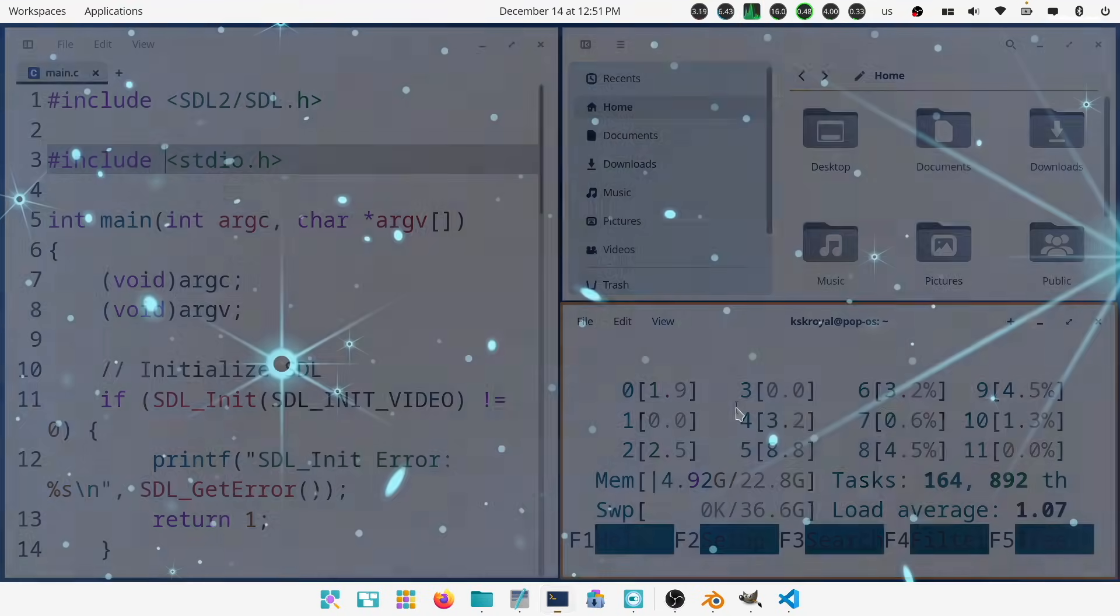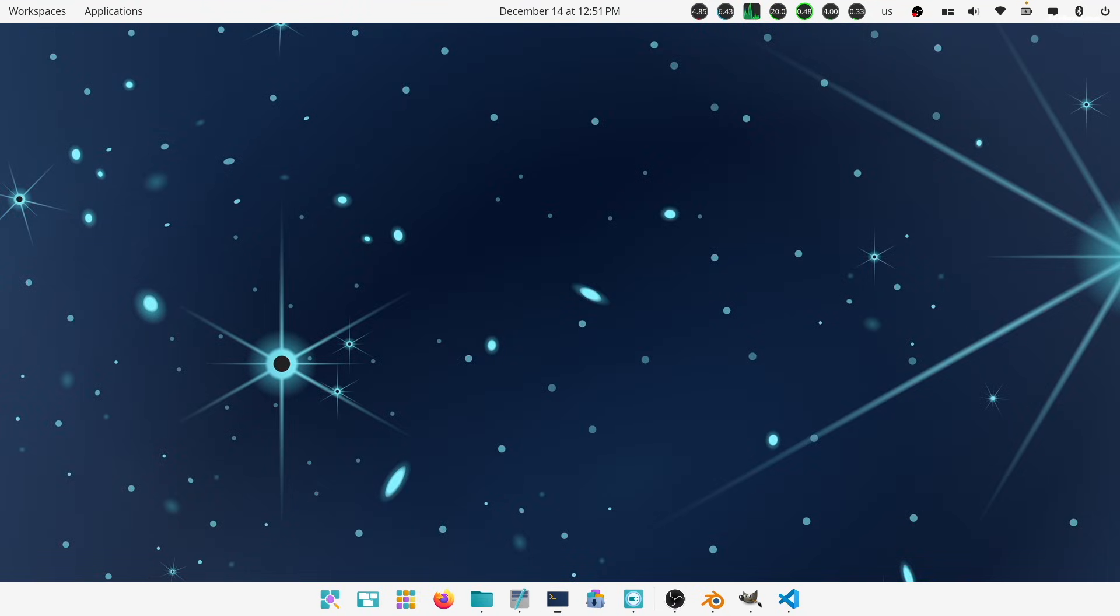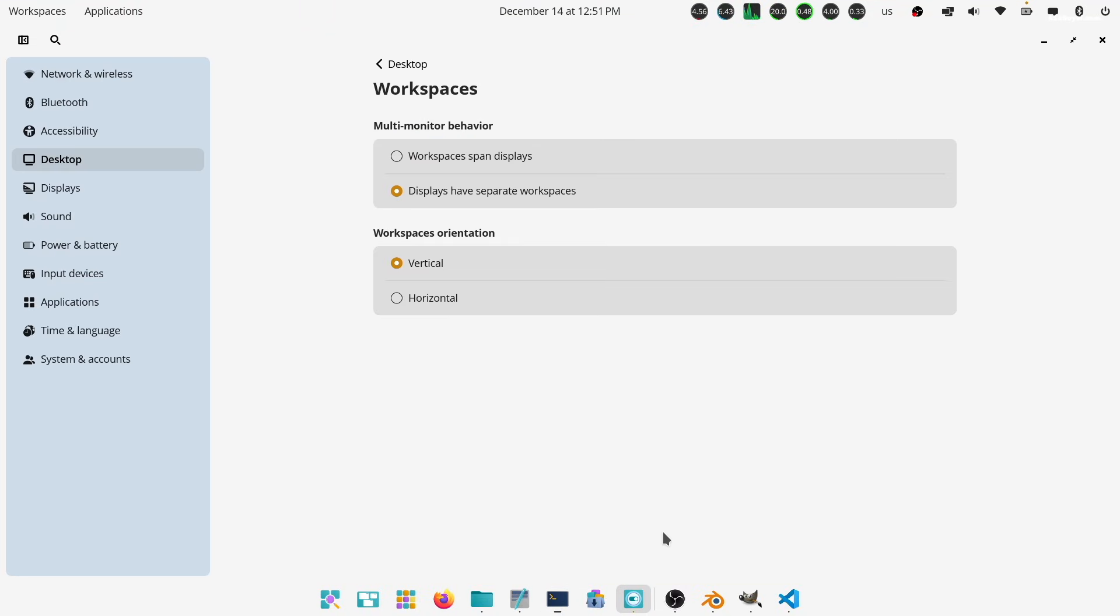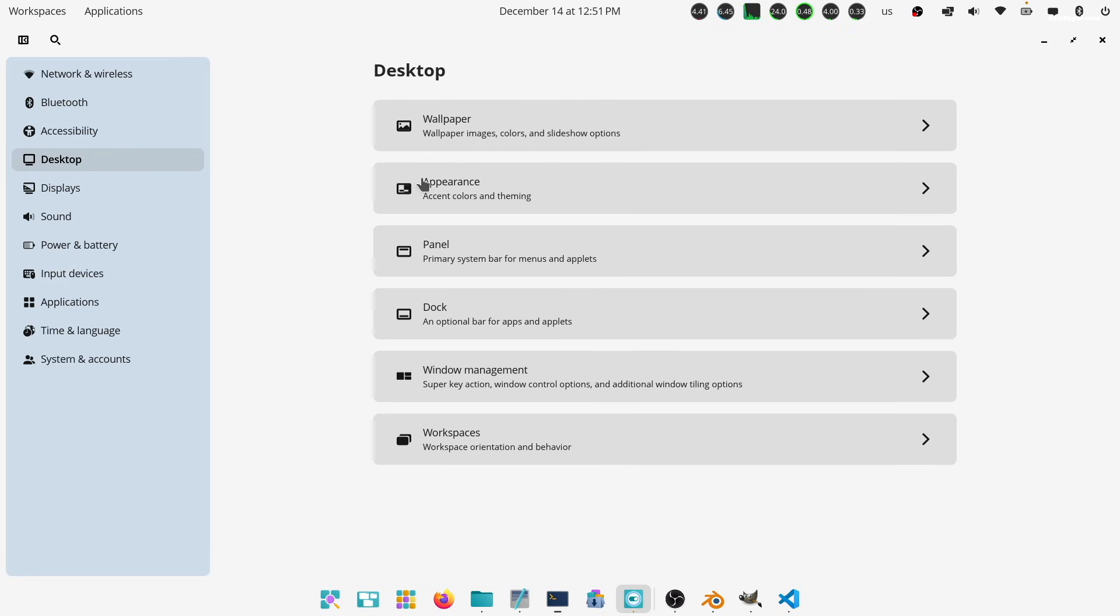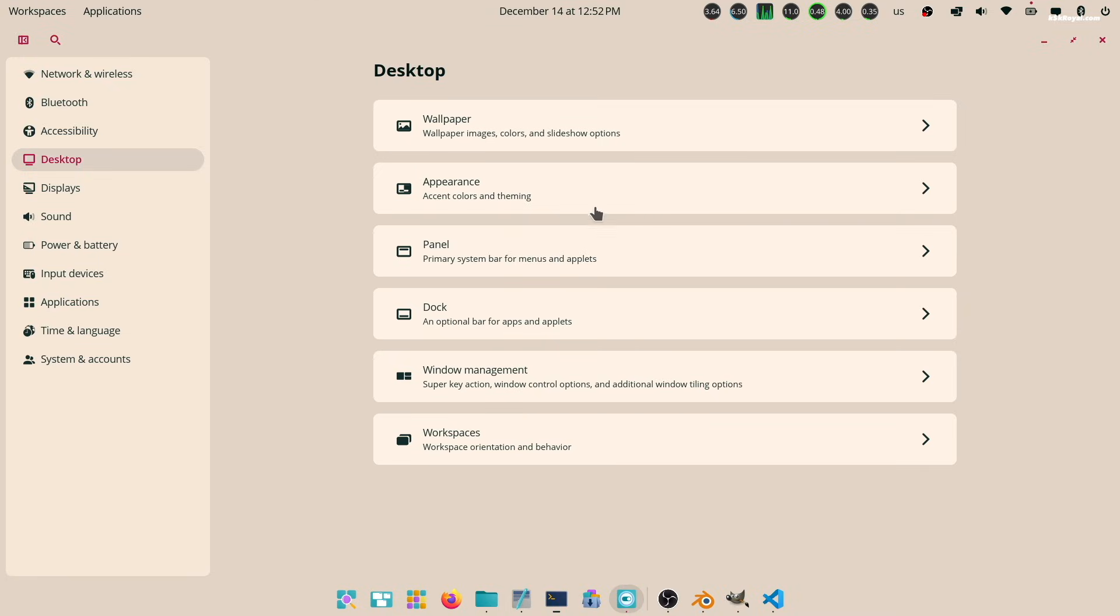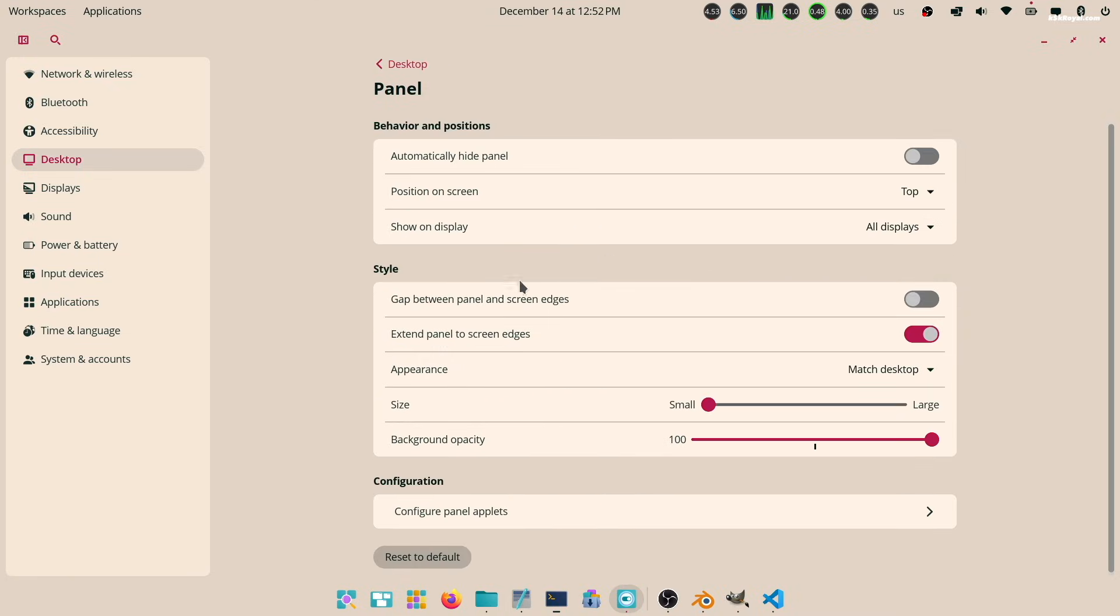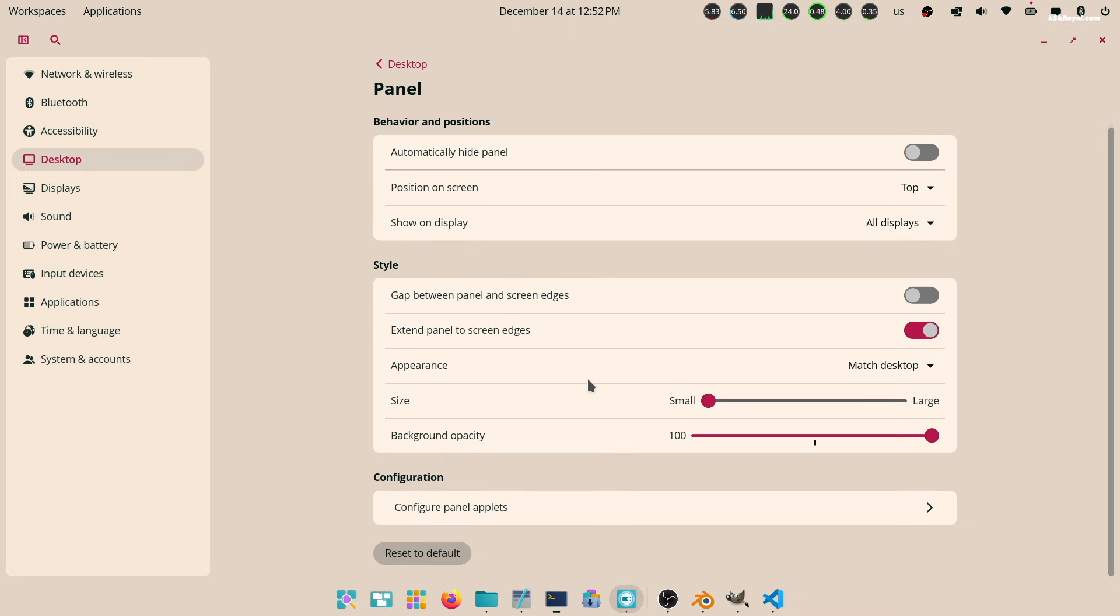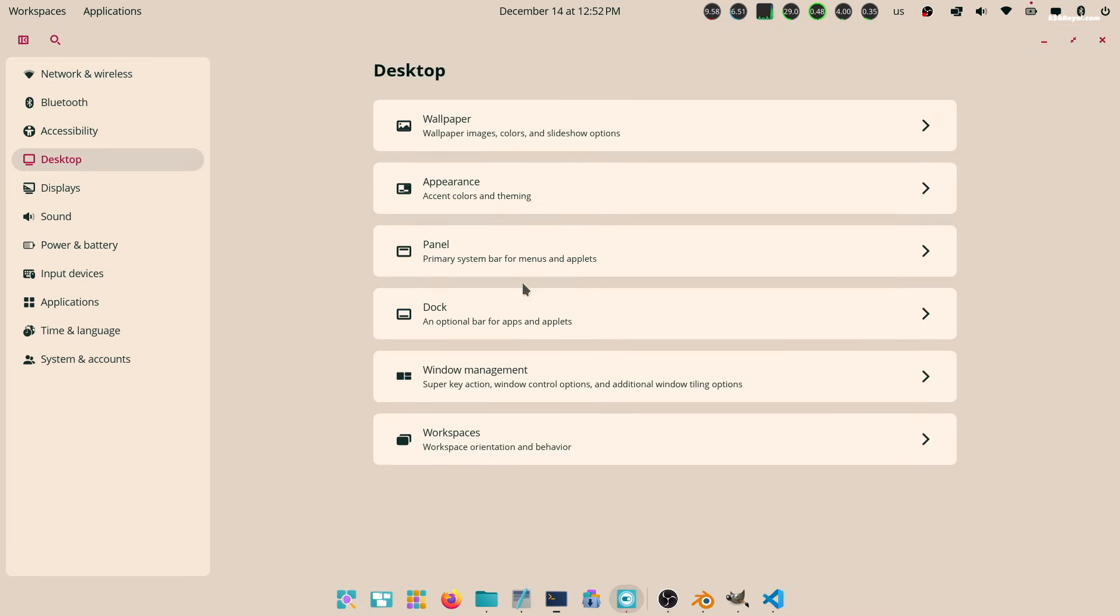Using Cosmic settings, you can tweak the Cosmic desktop even further. For example, you can increase the size of the panel or dock and also add your applets.